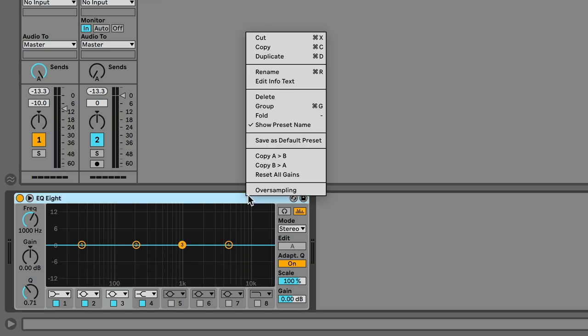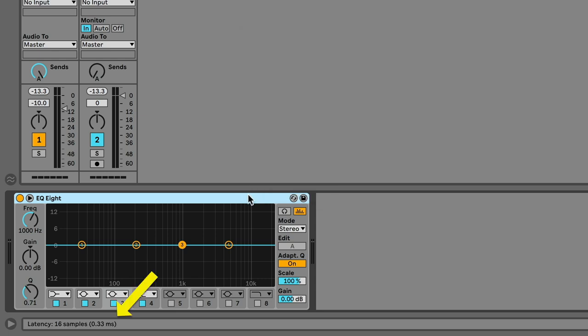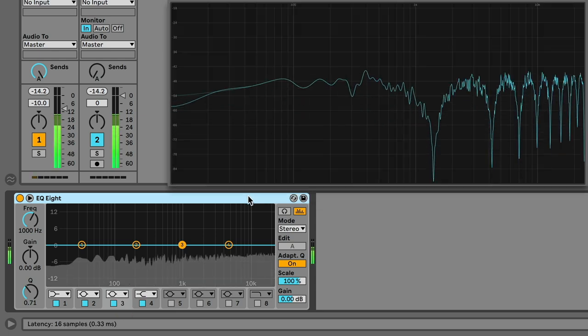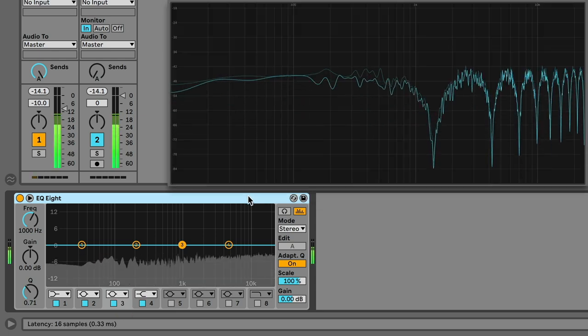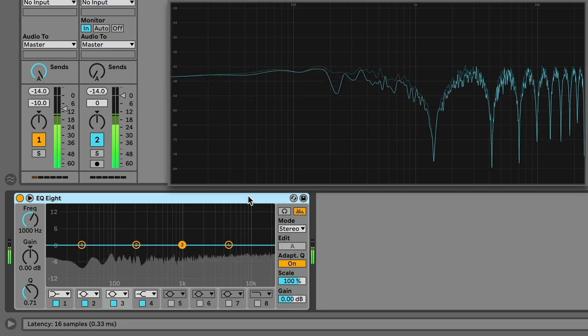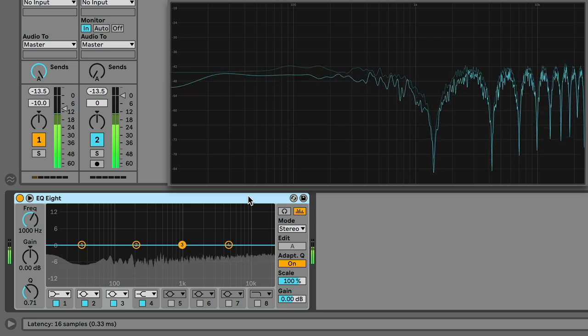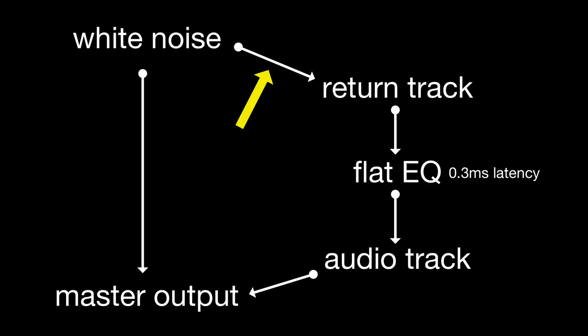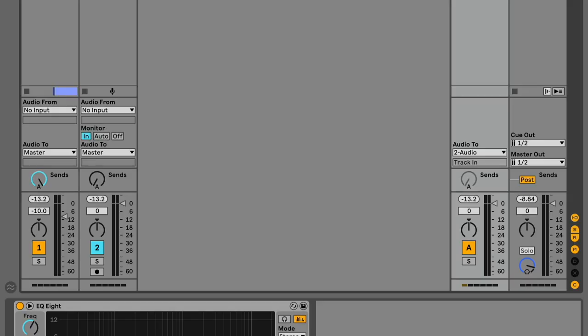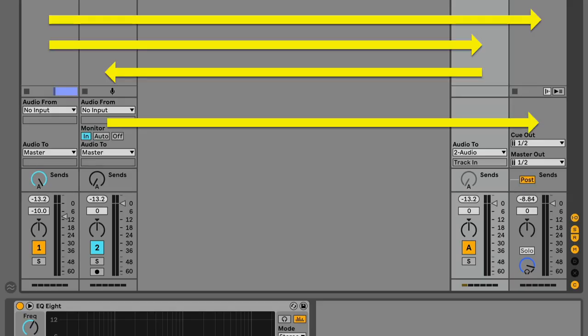However, in oversampling mode, with 0.3 ms latency, the master output sounds comb filtered, as this instance is arriving 0.3 ms late. This layering creates comb filtering. More about that soon. It's arriving 0.3 ms late, because routing a return track like this back into an audio track isn't delay compensated.